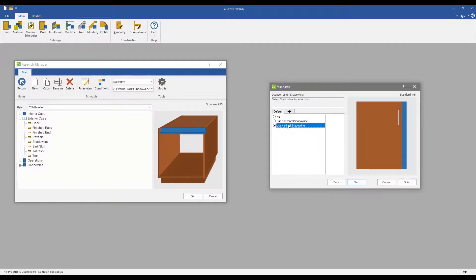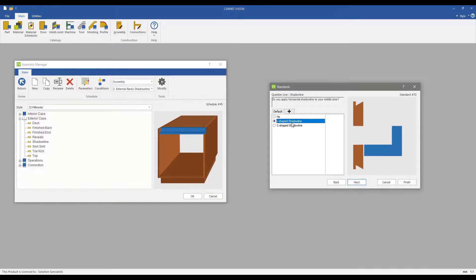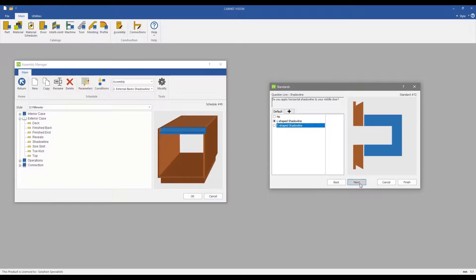With door rules such as horizontal versus vertical, the option to have an L-shape at the top edge of your door, C-shape or L-shape shadowline between a stack of doors in one cabinet.